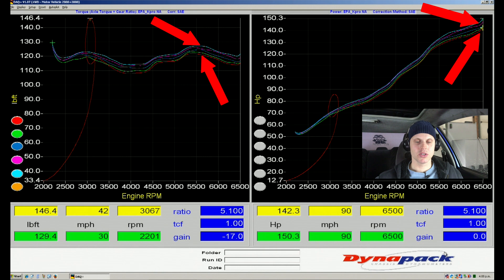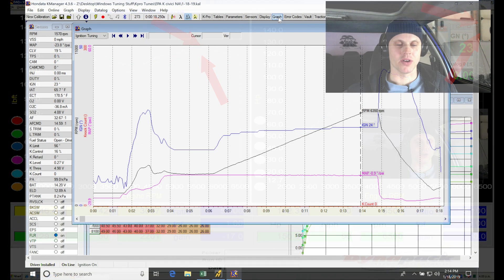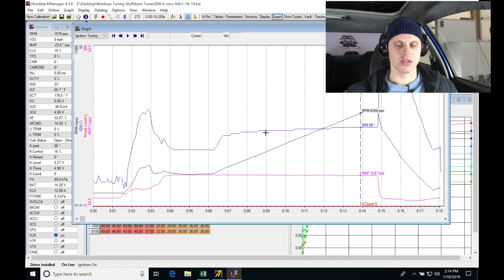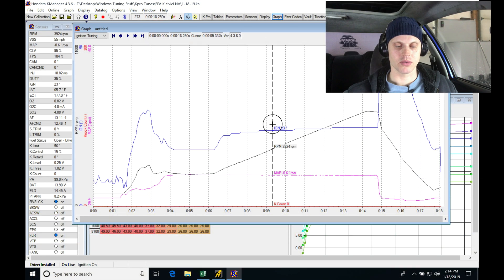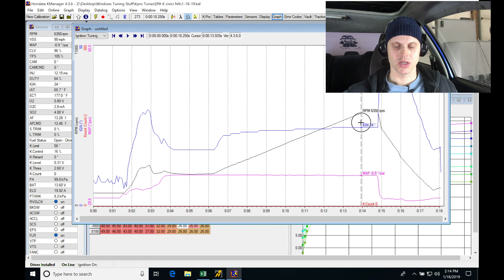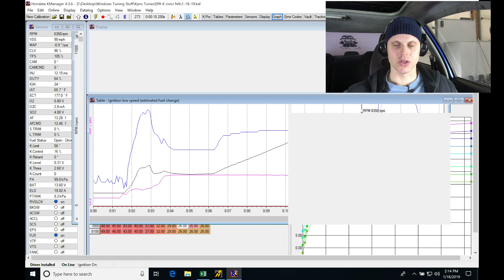Now let's look at our graph here in our data log. Let's pan back through here and we see no knock again. So this is good.